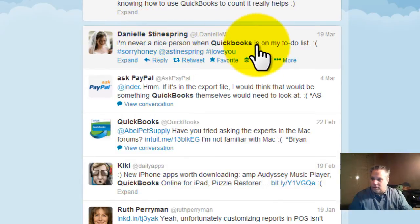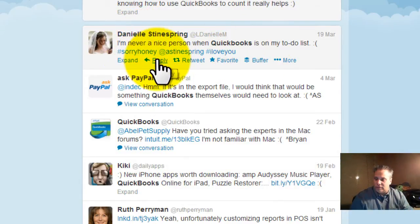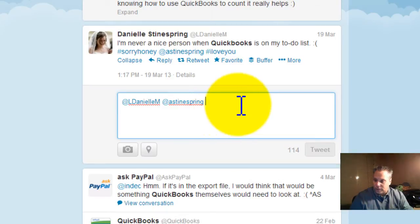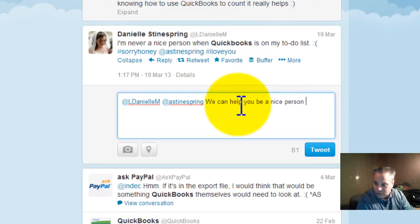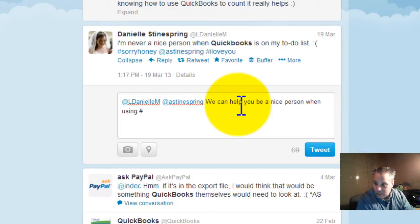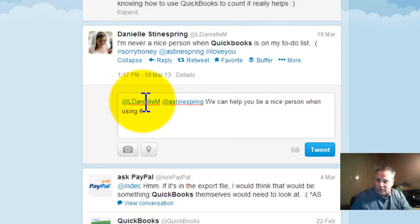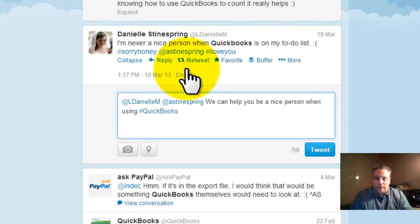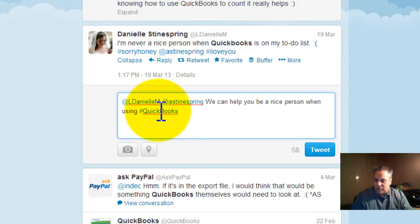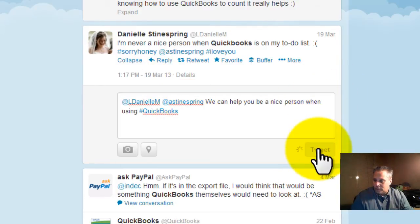'I'm never a nice person when QuickBooks is on my to-do list.' Reply: 'We can help you be a nice person when using QuickBooks.' And when possible it's always good to put the hashtag in there so that your reply or your tweet will come up when somebody's searching for the QuickBooks hashtag. Click tweet.